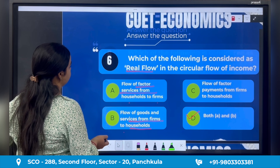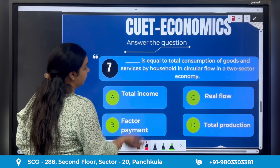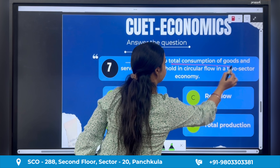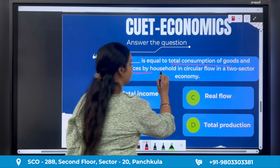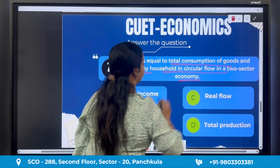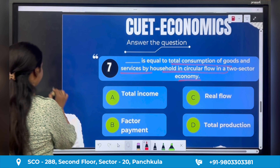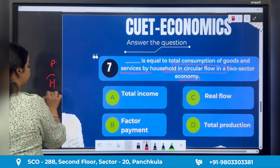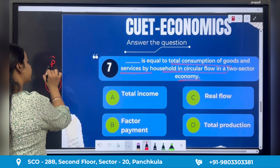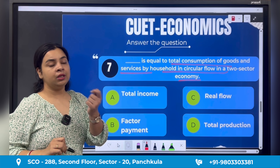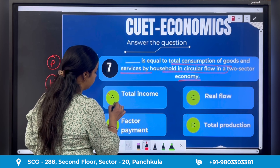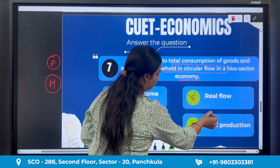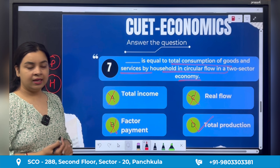Question number seven: 'Dash is equal to total consumption of goods and services by households in the circular flow in a two-sector economy.' In a two-sector economy there is one producer sector and one household sector. Whatever total consumption households did means that much was produced. So this is total production. Total income is not correct, factor payments is not correct, real flow is not correct. Option D — total production — is the right answer.